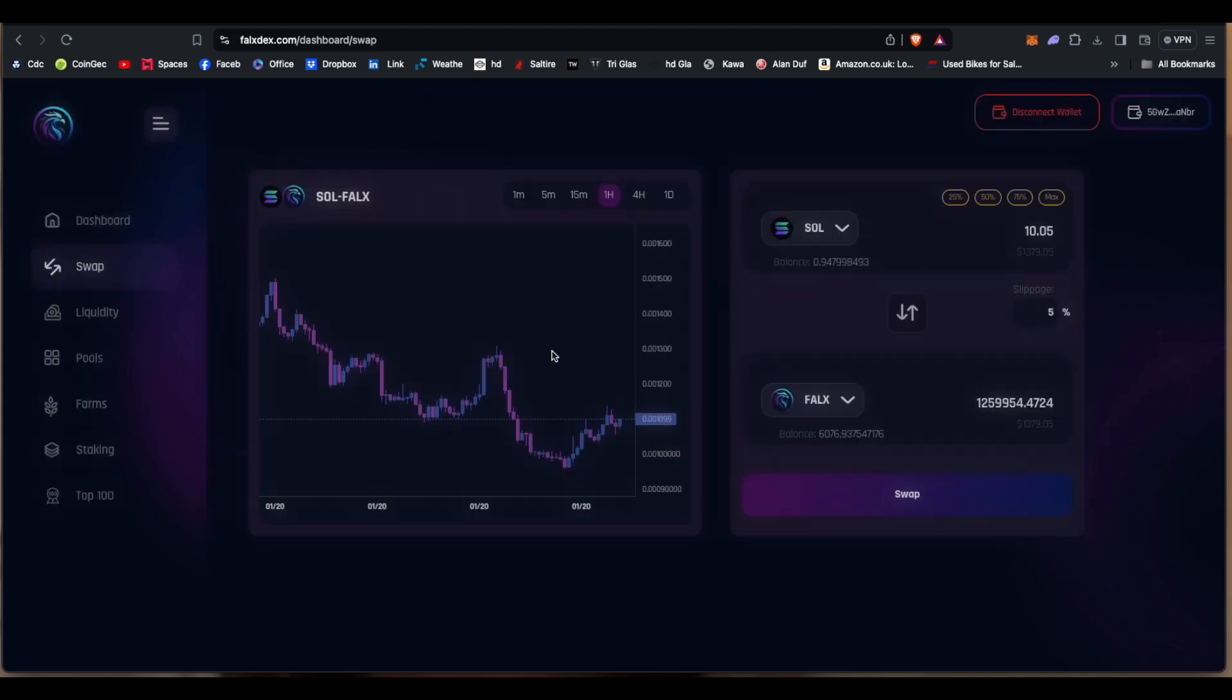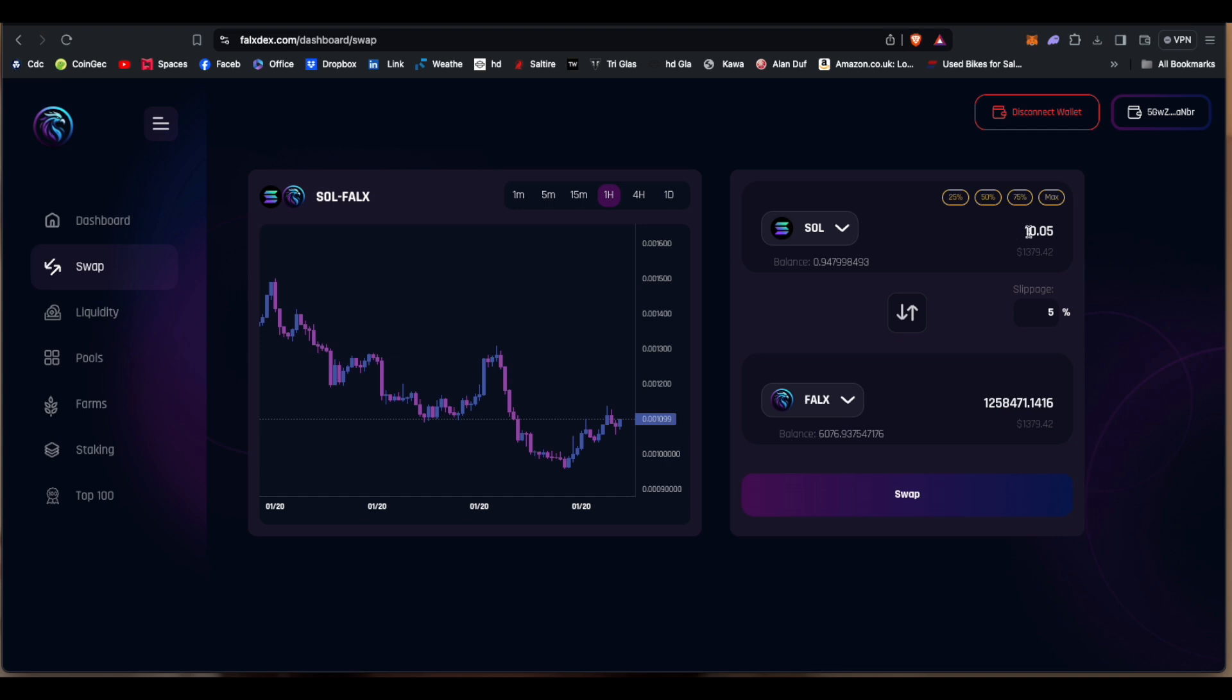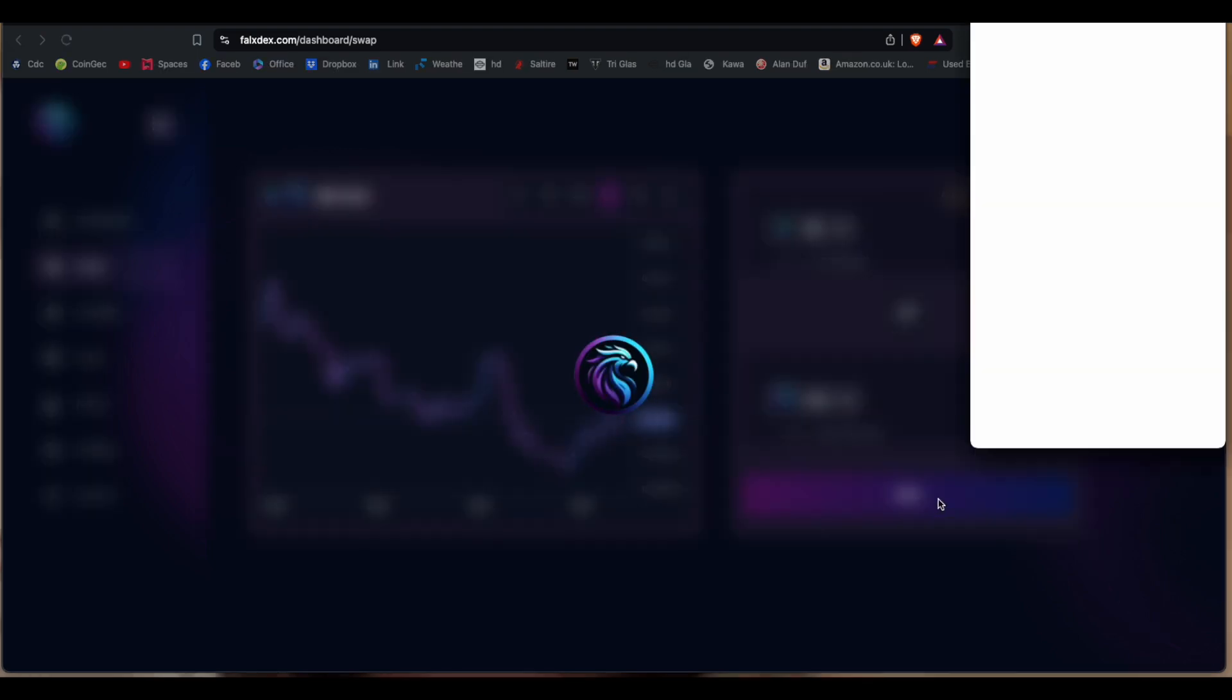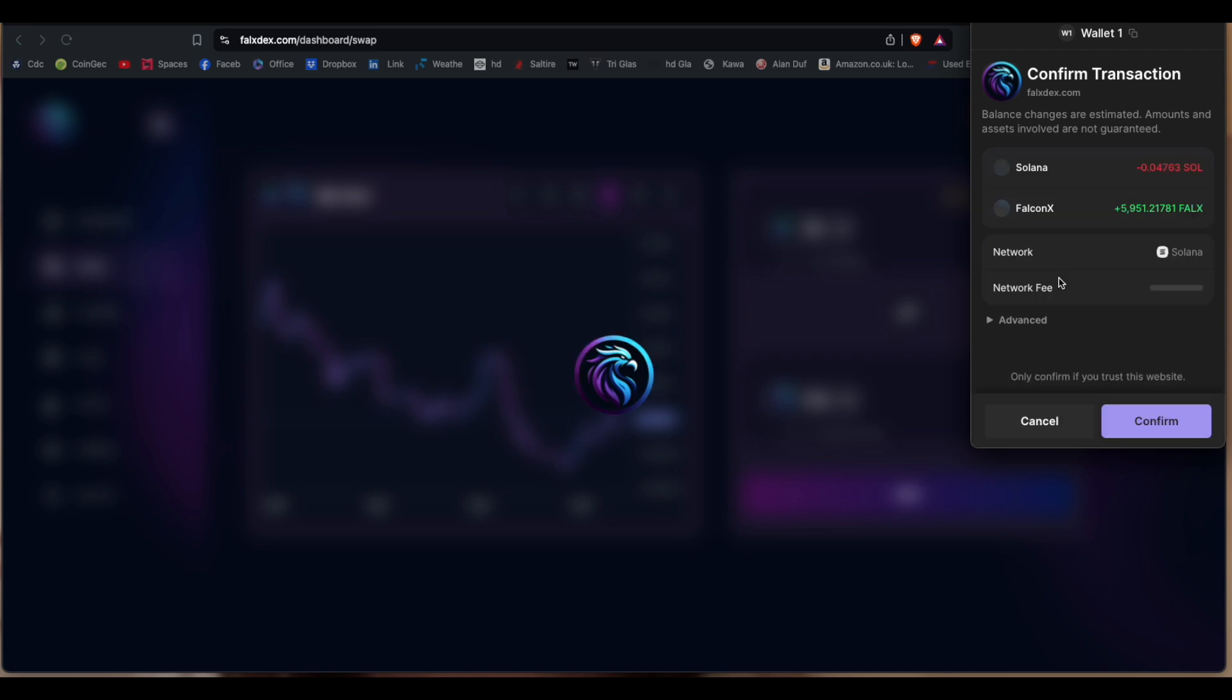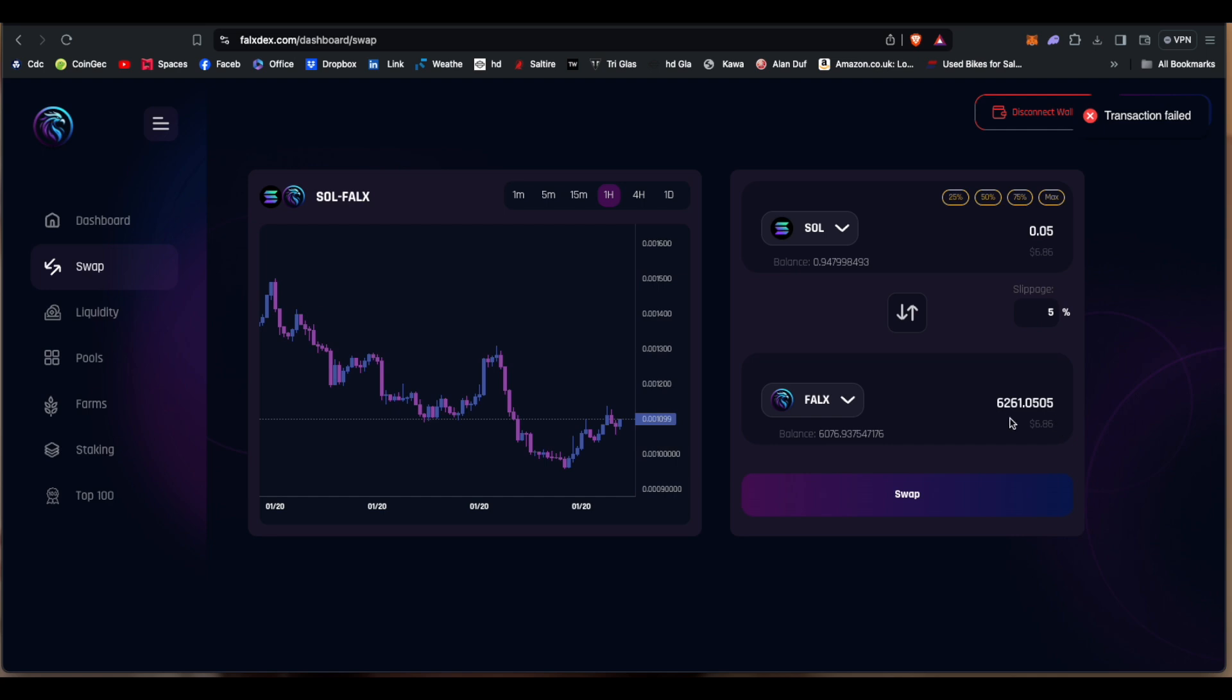Let's go back. Let's just try Solana again. 0.05, swap. Now it's let me do it. Okay, and straight away it's down to 5,951. So there is some sort of tax when you go on it.